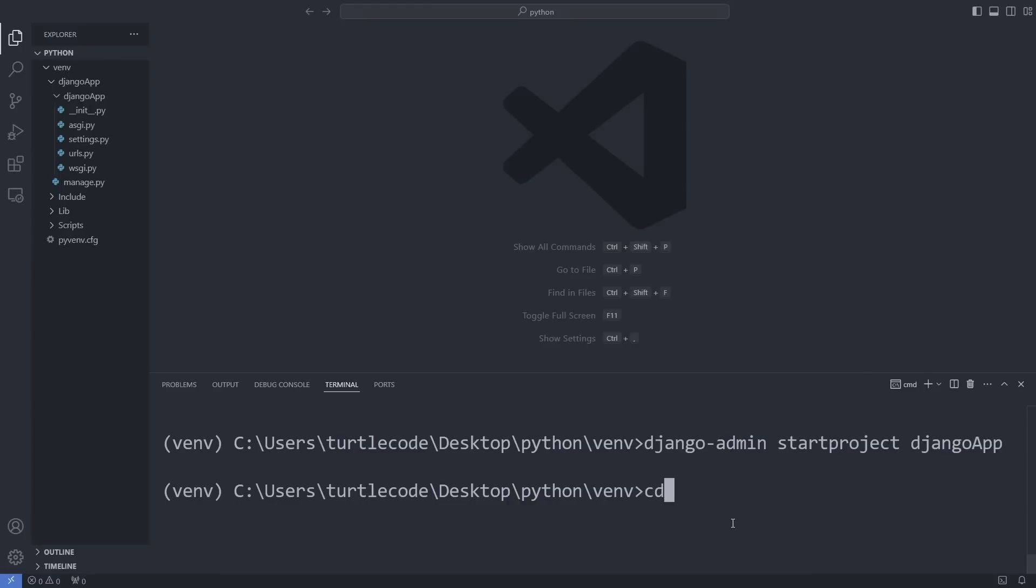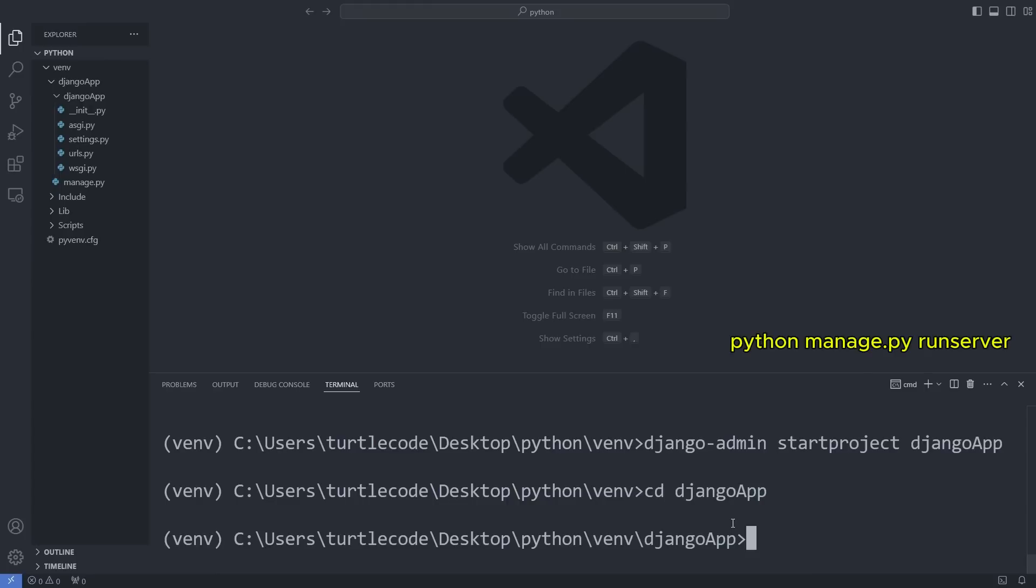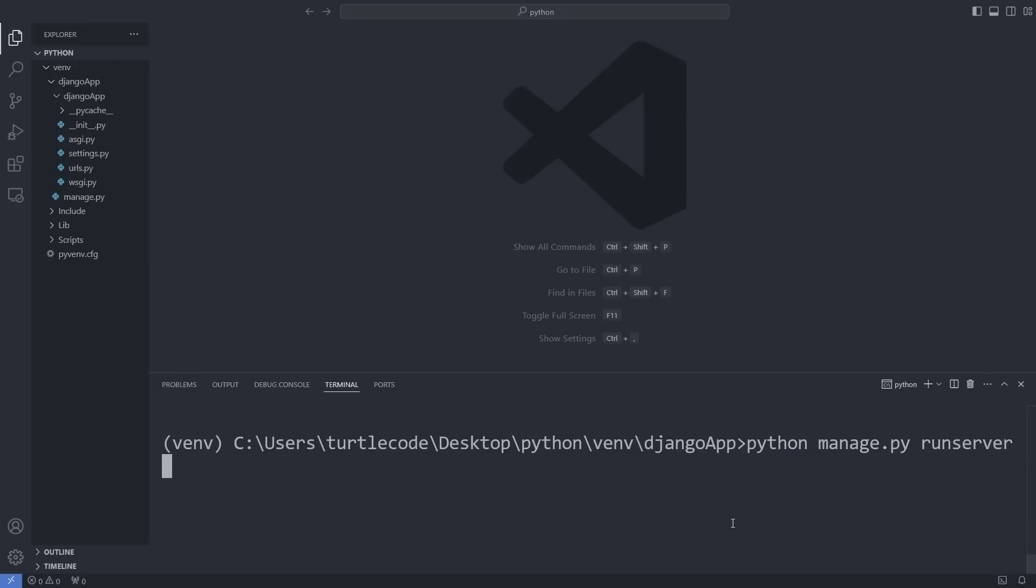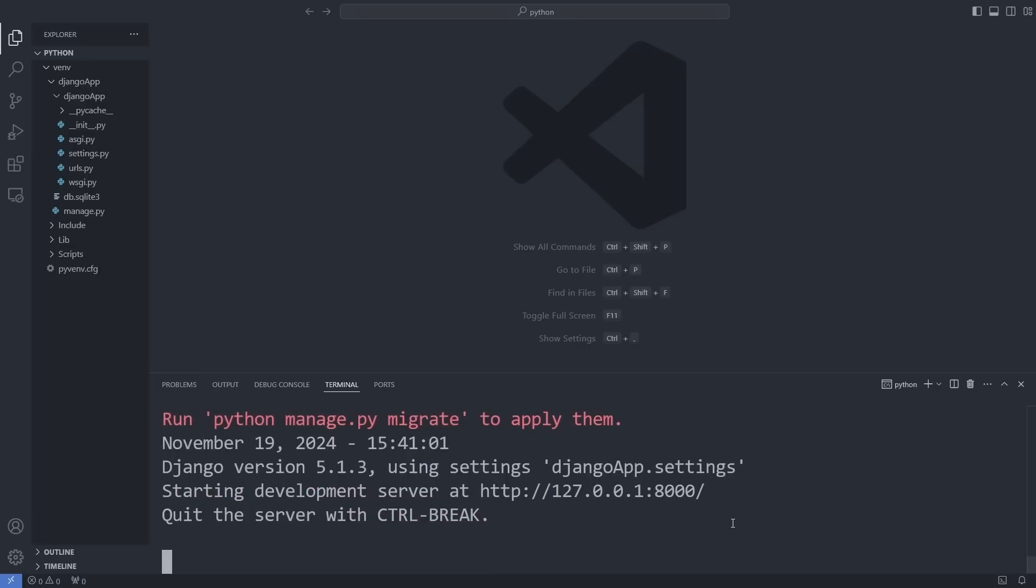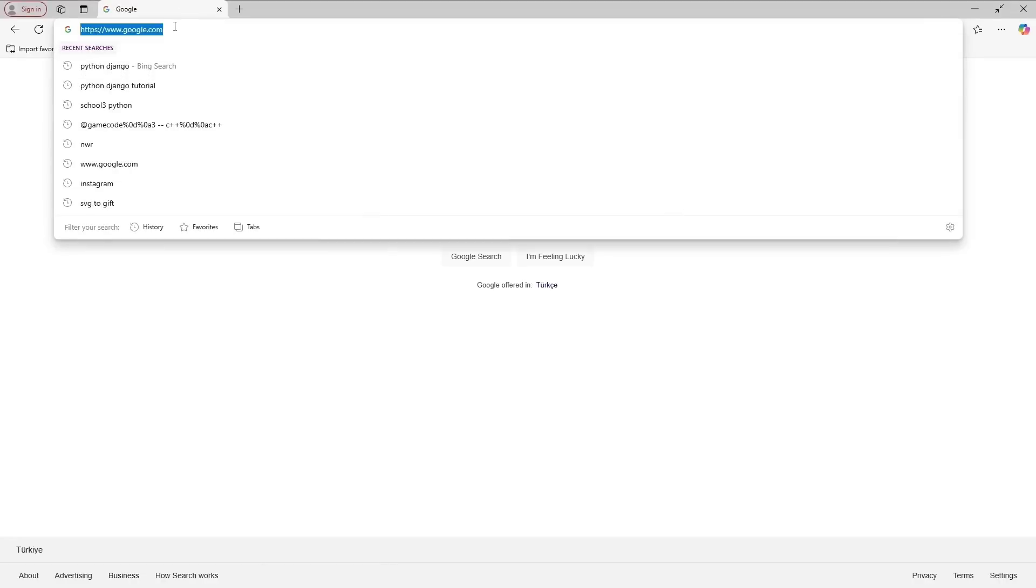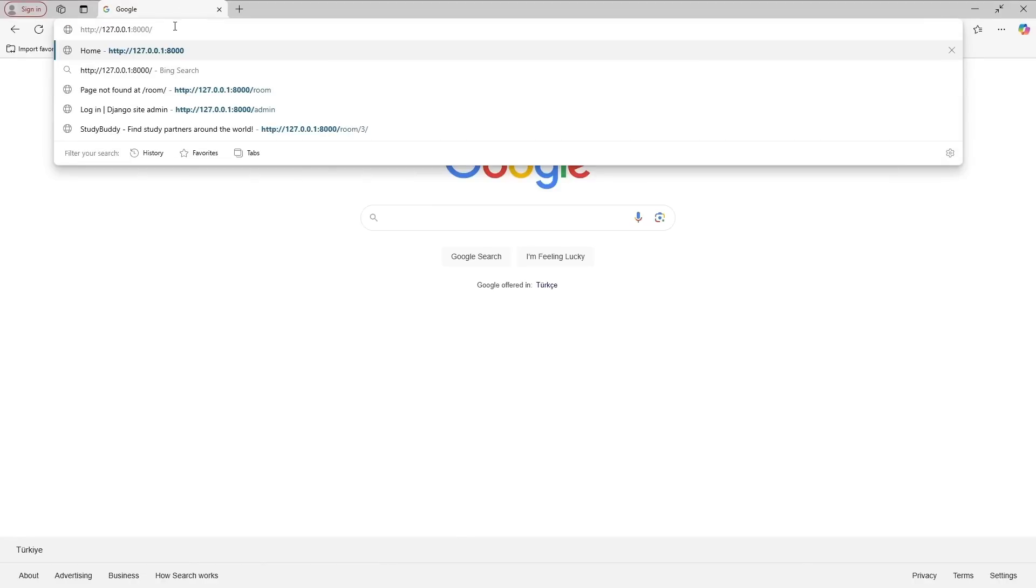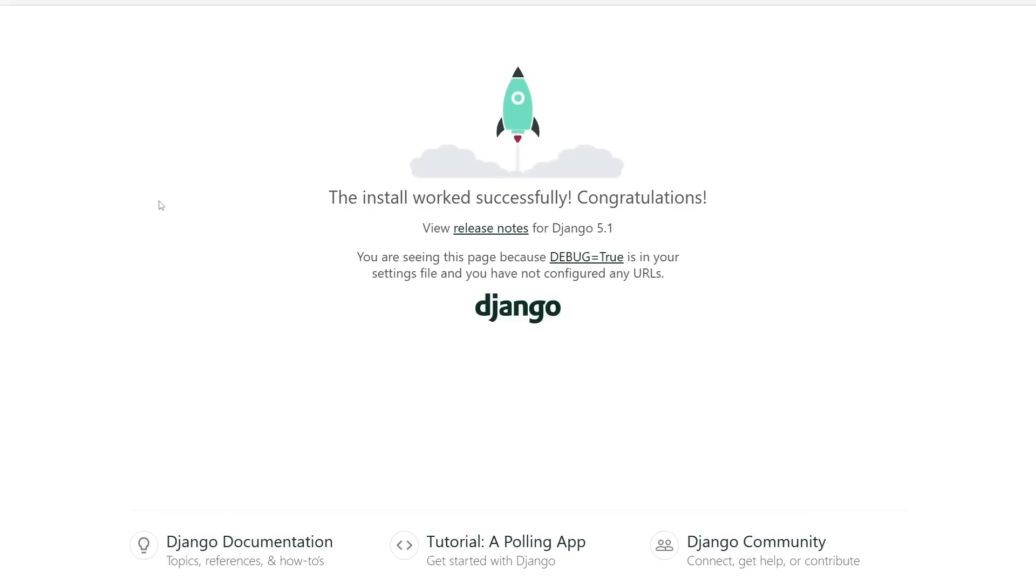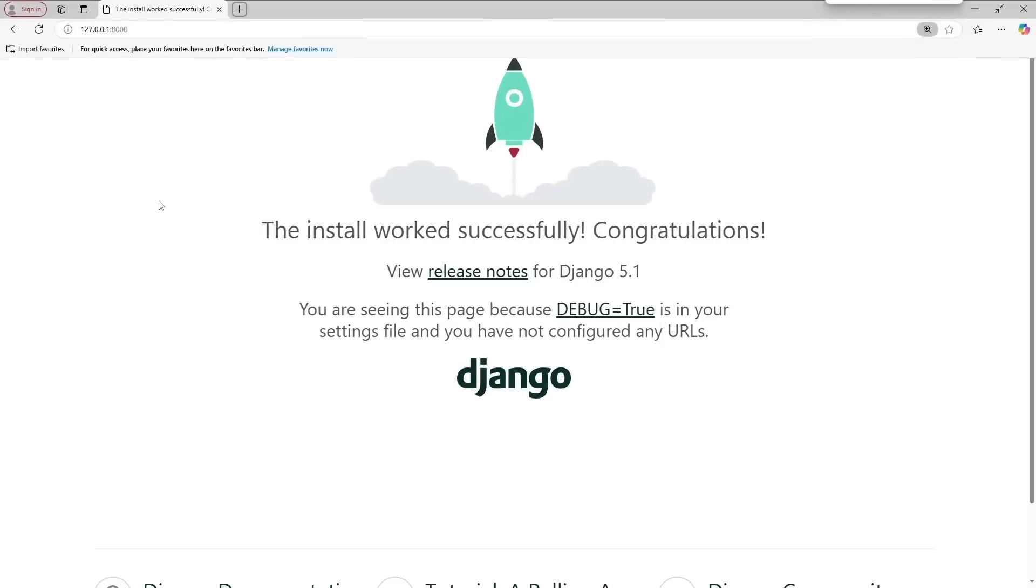Navigate to the project directory and run this command to start the web server. Now, open your browser and go to the provided address. The Django web server is live and ready.